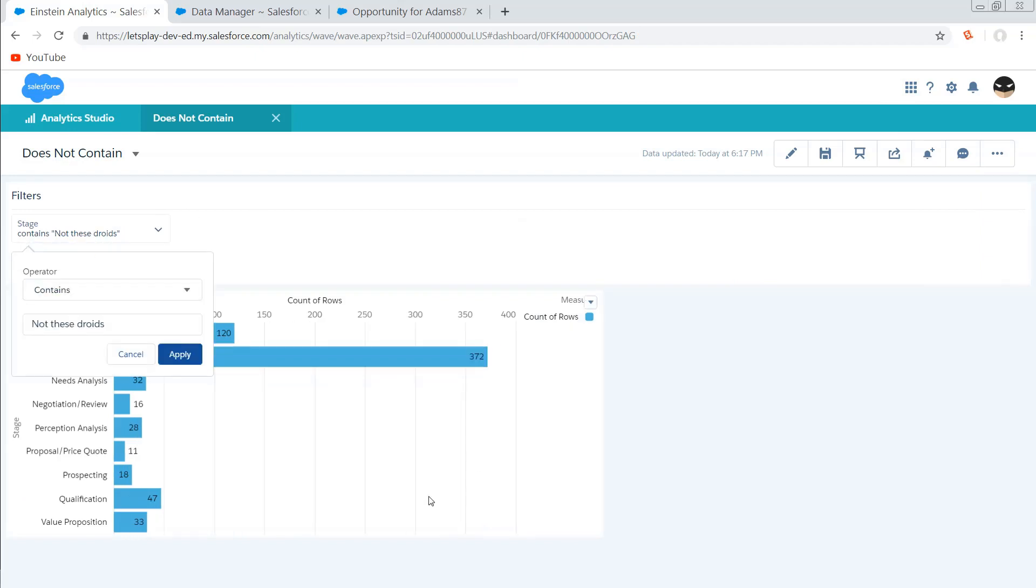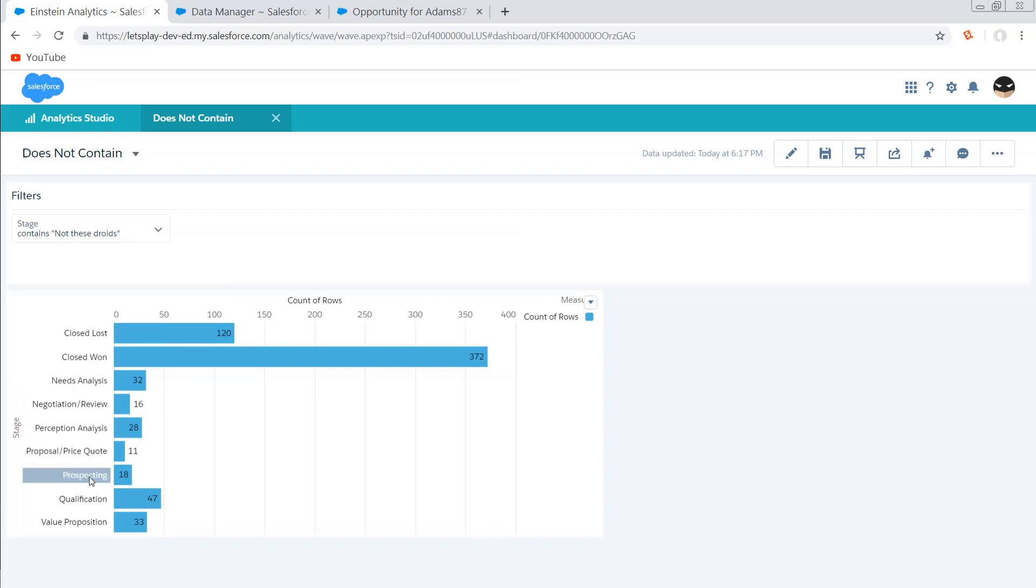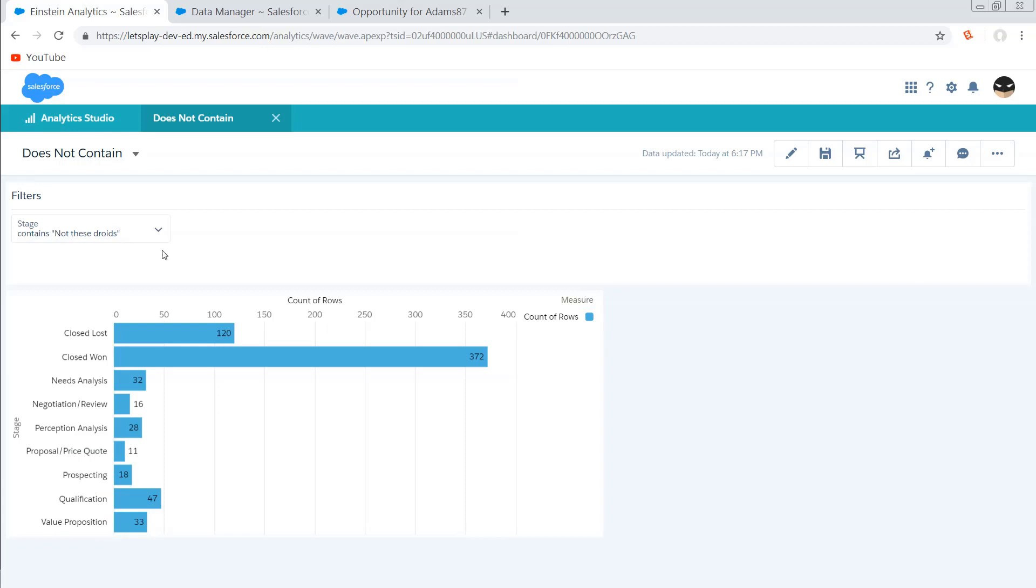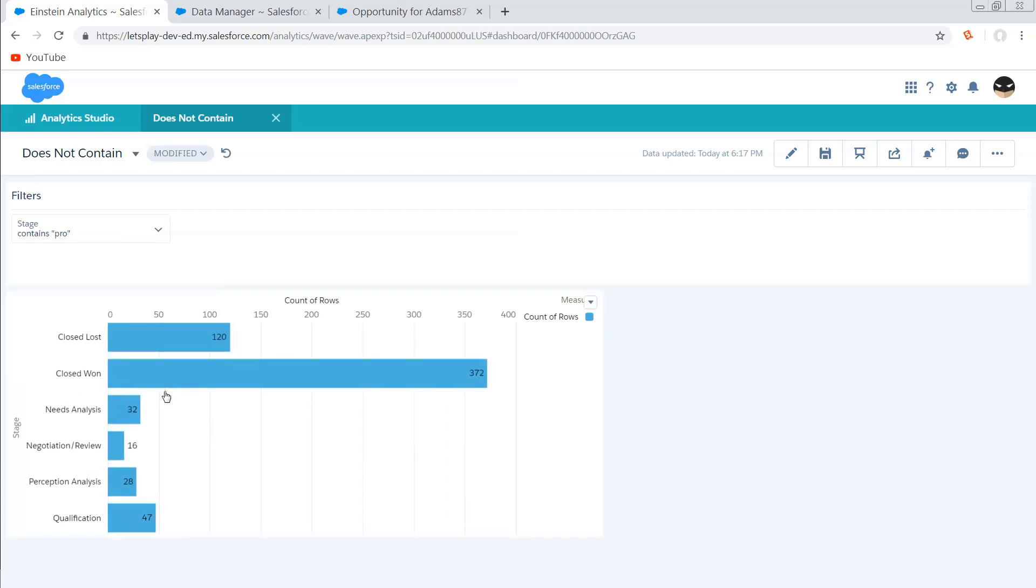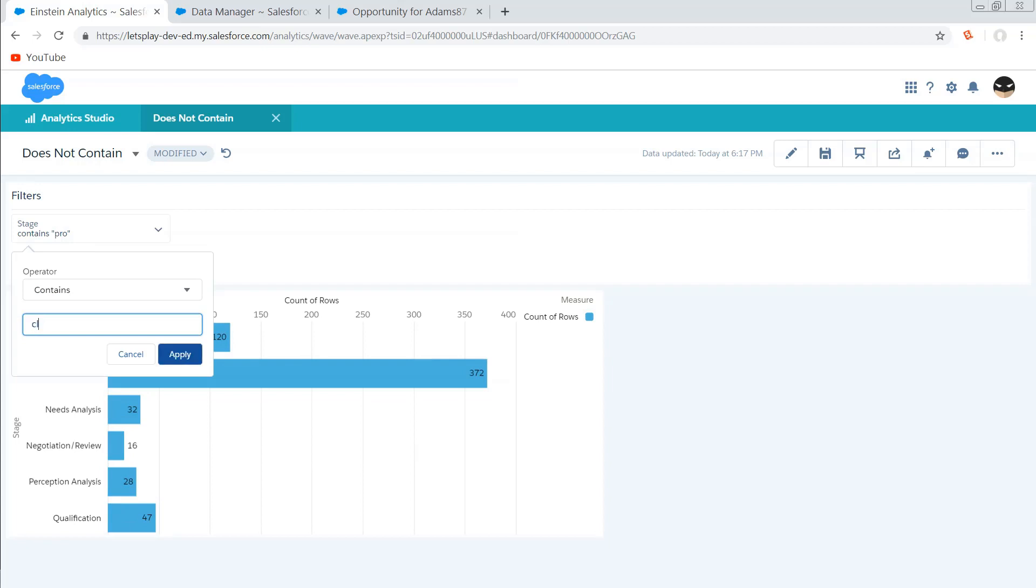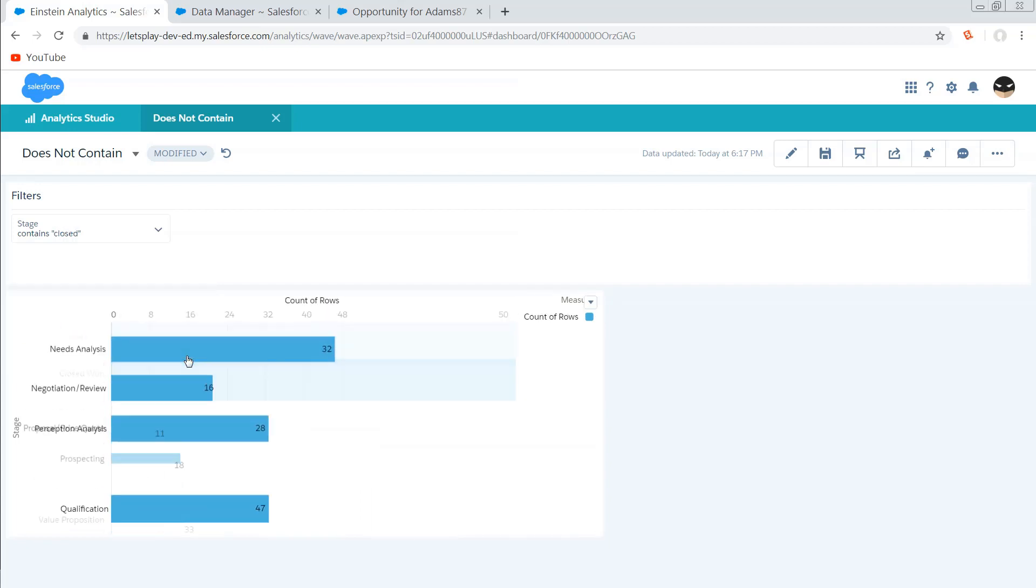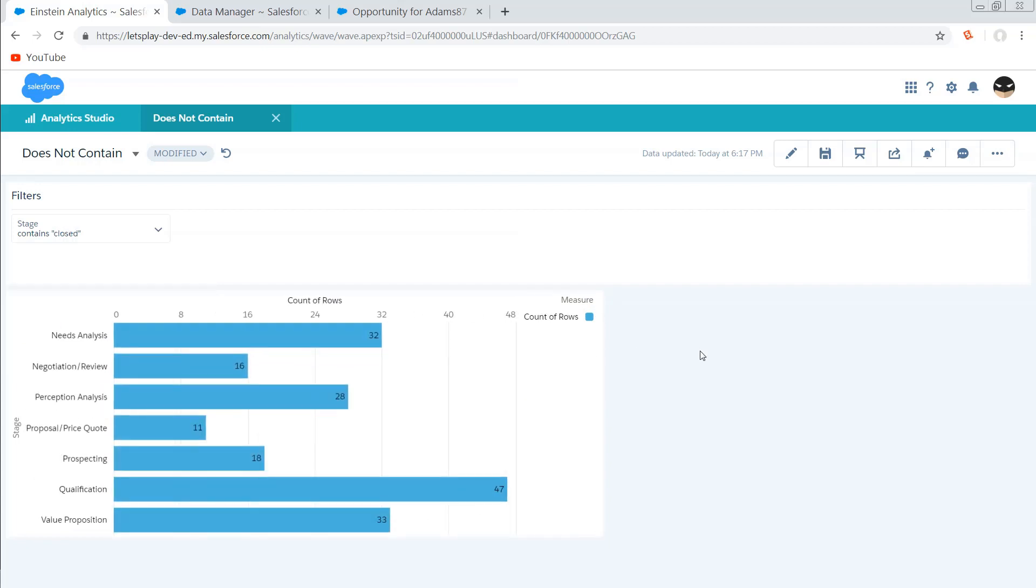So for example, I have three stages that have PRO in them. I have prospecting, proposal price quote, and value proposition. So if I was to do contains pro, I would expect that those three should disappear. Oh, look, there they did. If I didn't want to see anything that contained the word closed, and there it goes.